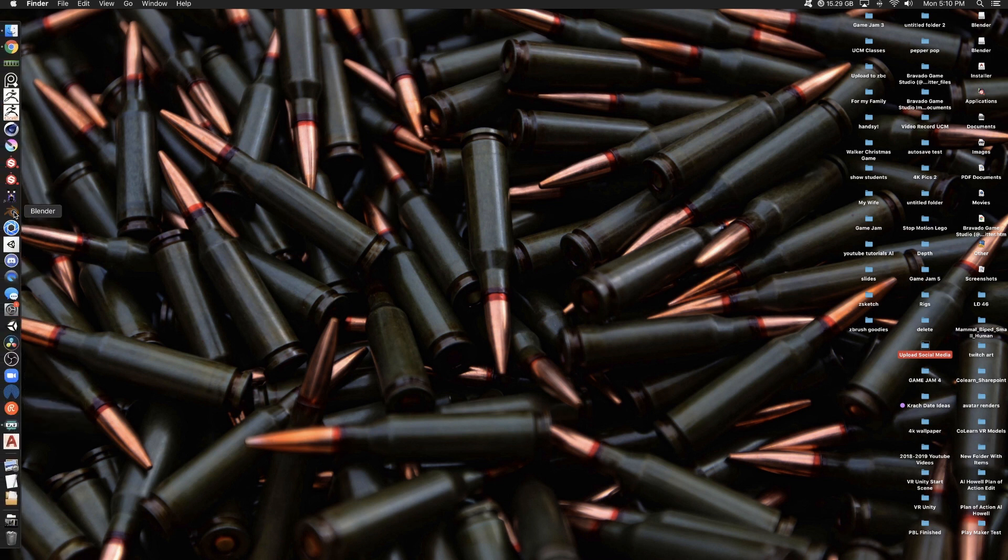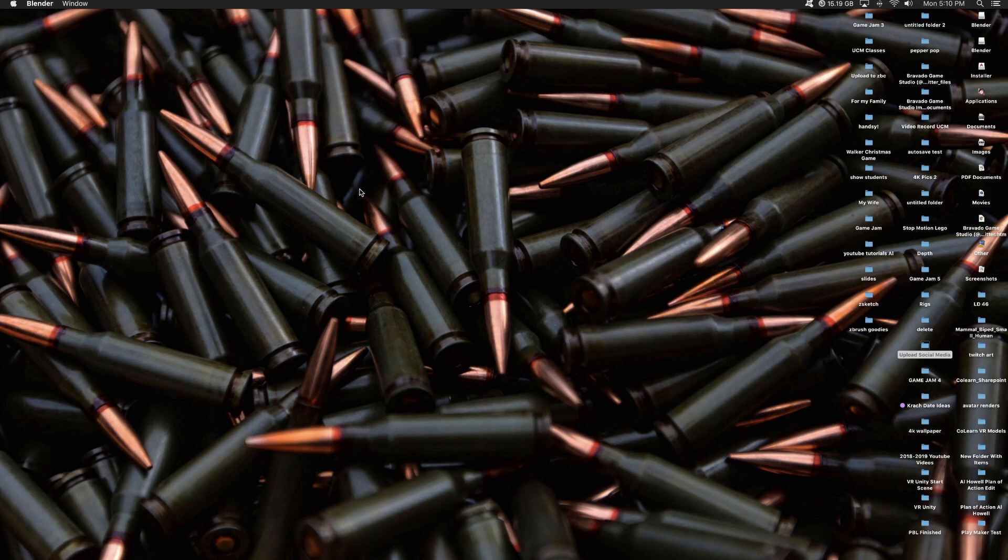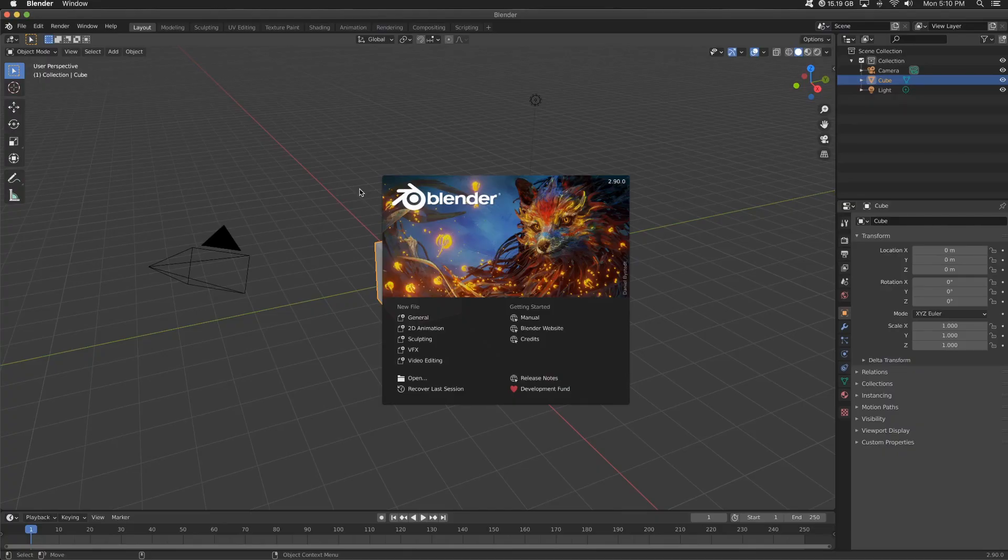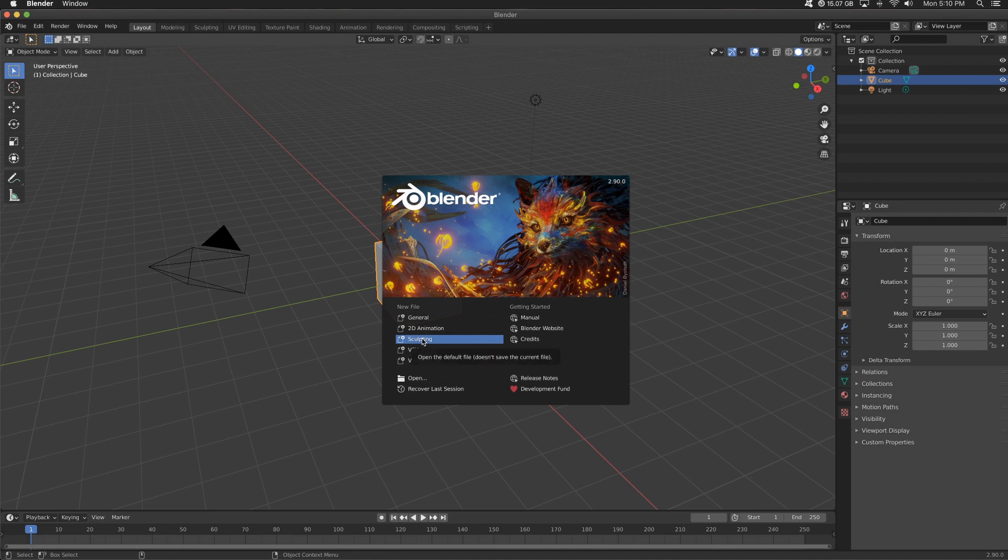So let's open up Blender. Just downloaded Blender 2.9. I'm very excited. Love this artwork in the beginning. Super cool.